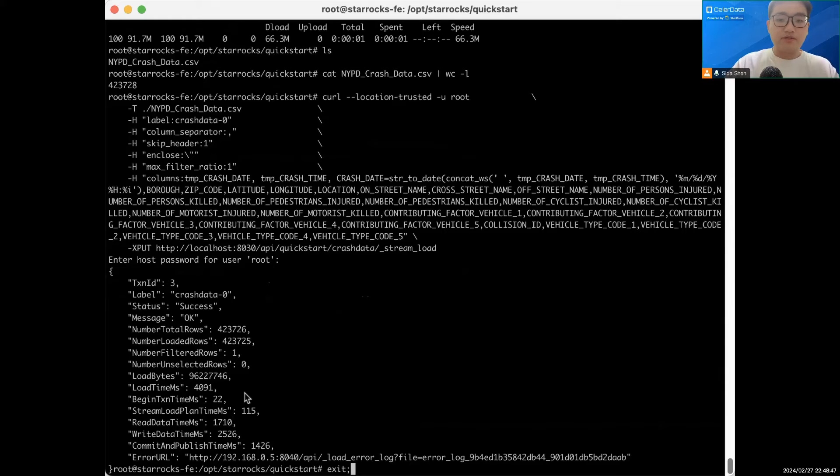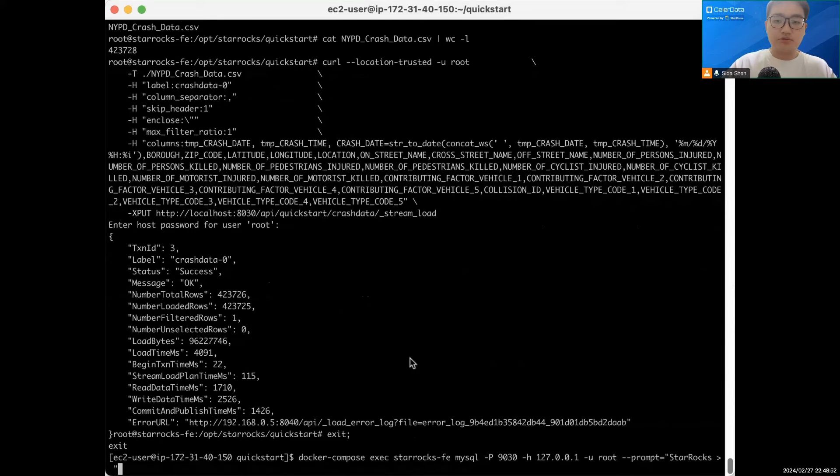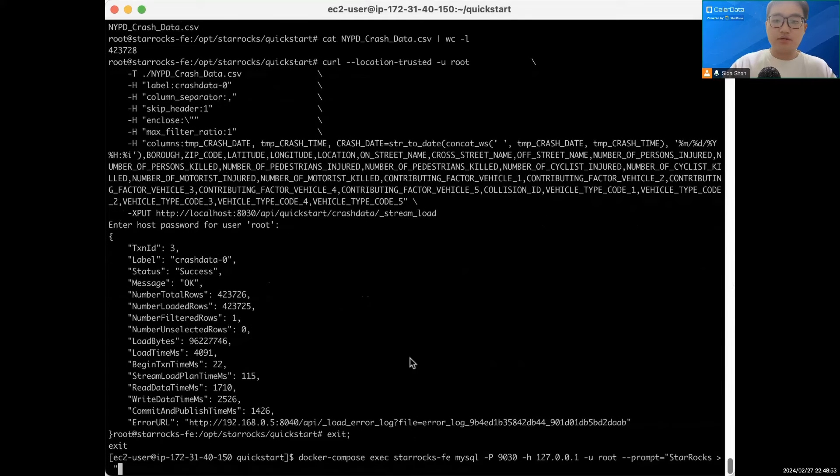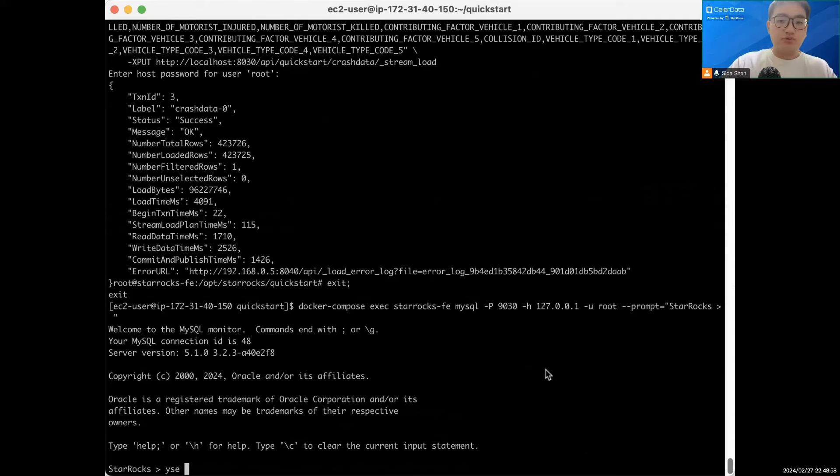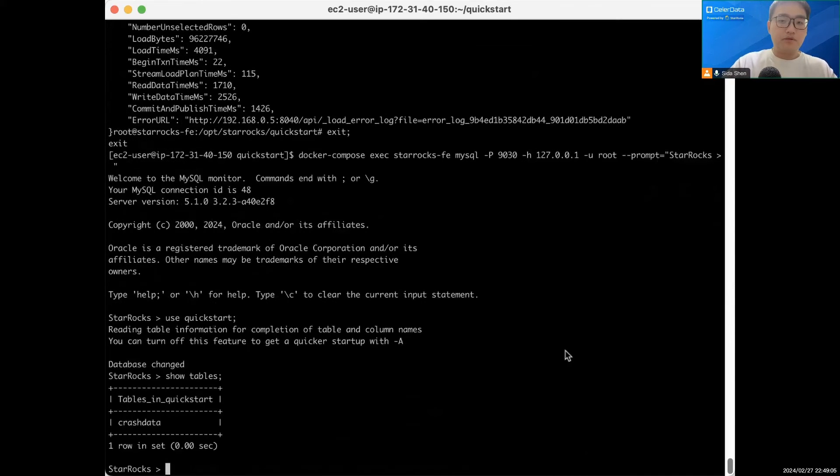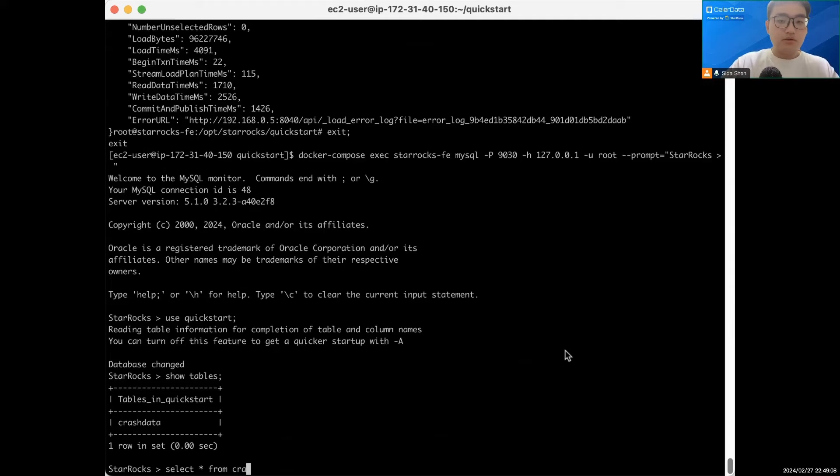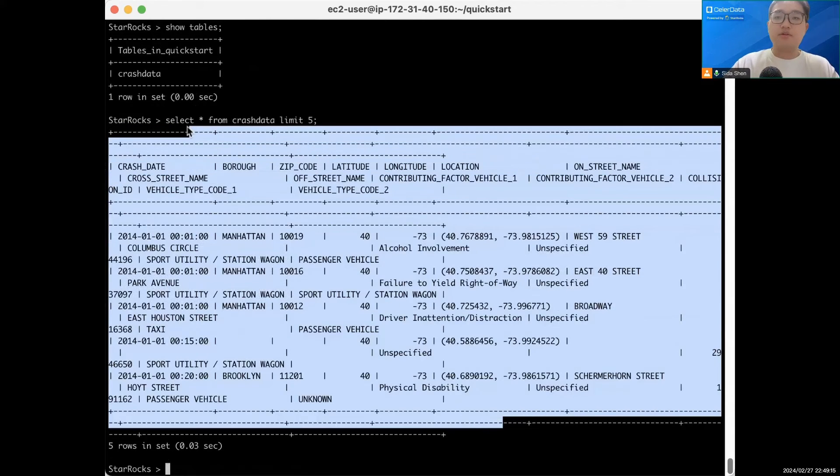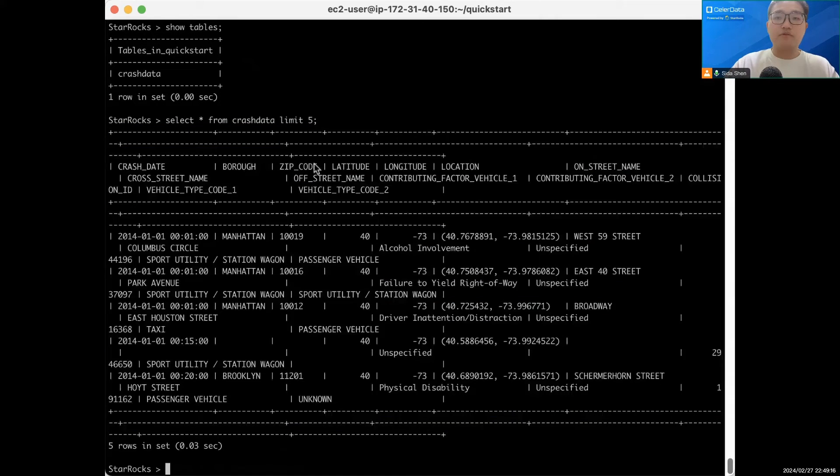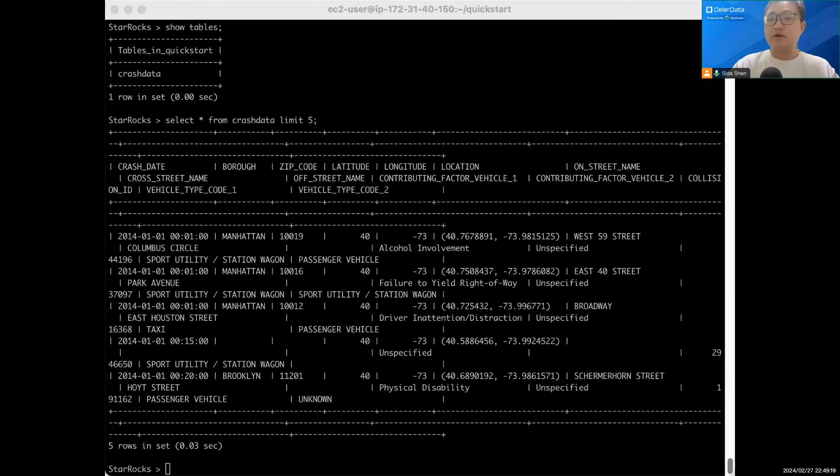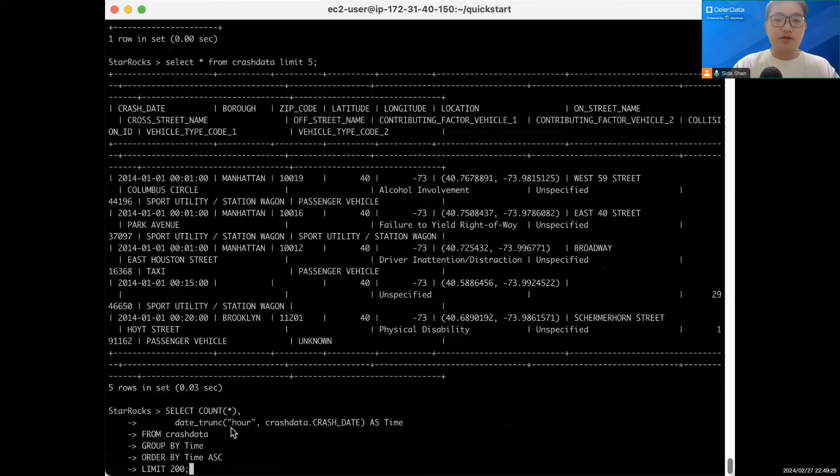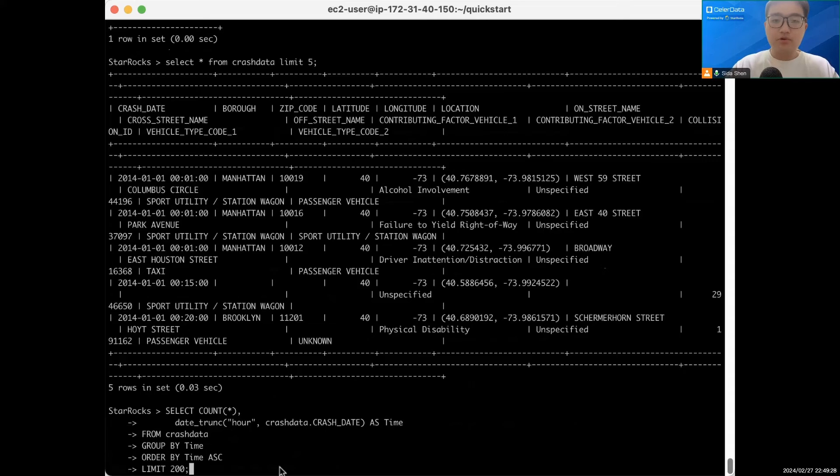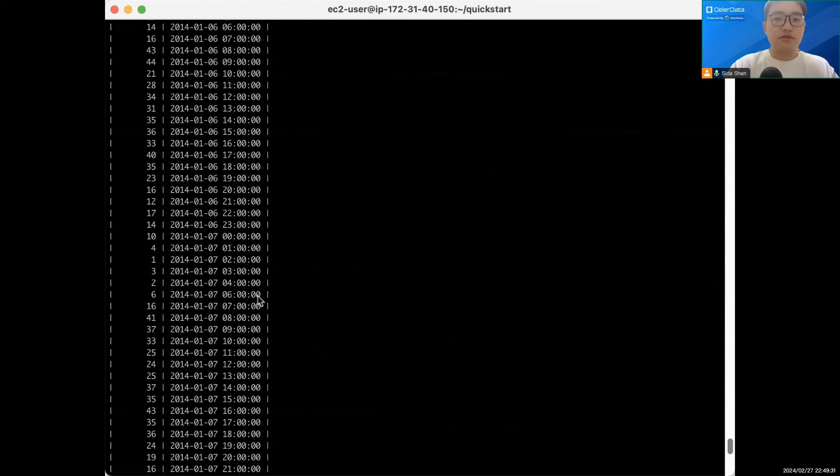Now we exit this. Let's go back into StarRocks through MySQL here. Use QuickStart. Let's see what this looks like. Limit 5 showing only 5 rows, and now all of the data here. Now we can run some queries. This query shows the number of crashes each hour, a simple aggregated query. Now we can see the result here.